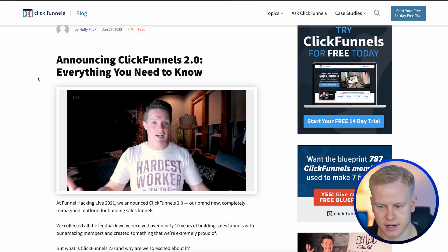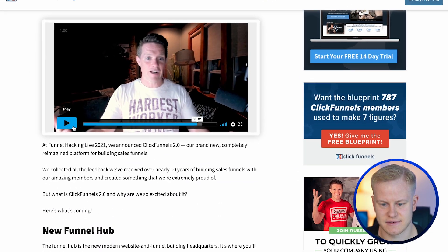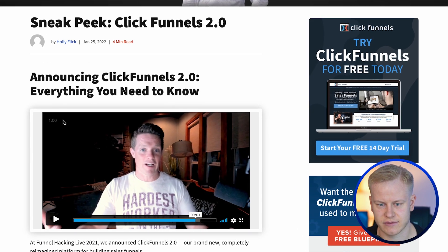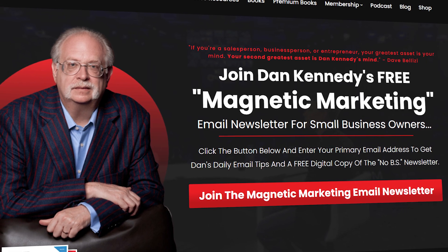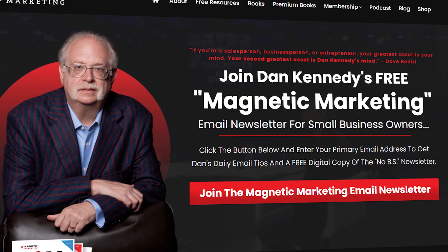It's not that ClickFunnels is a bad product, but it has some issues we're hoping get fixed with ClickFunnels 2.0. This video from Russell was announced at FunnelHacking Live 2021, so it's been delayed — and that's a source of frustration. I've had beta access for about six months; ClickFunnels hired me to do some internal projects and page builds. For example, I built the magneticmarketing.com page inside ClickFunnels 2.0.